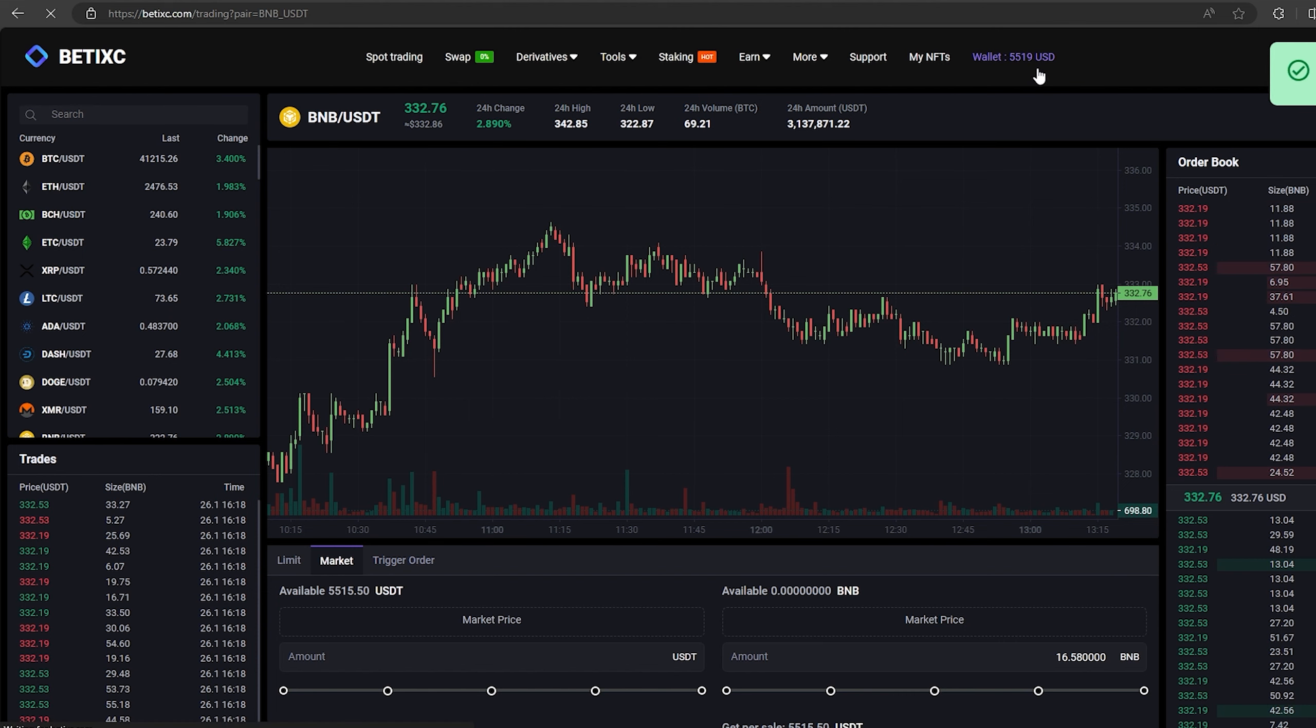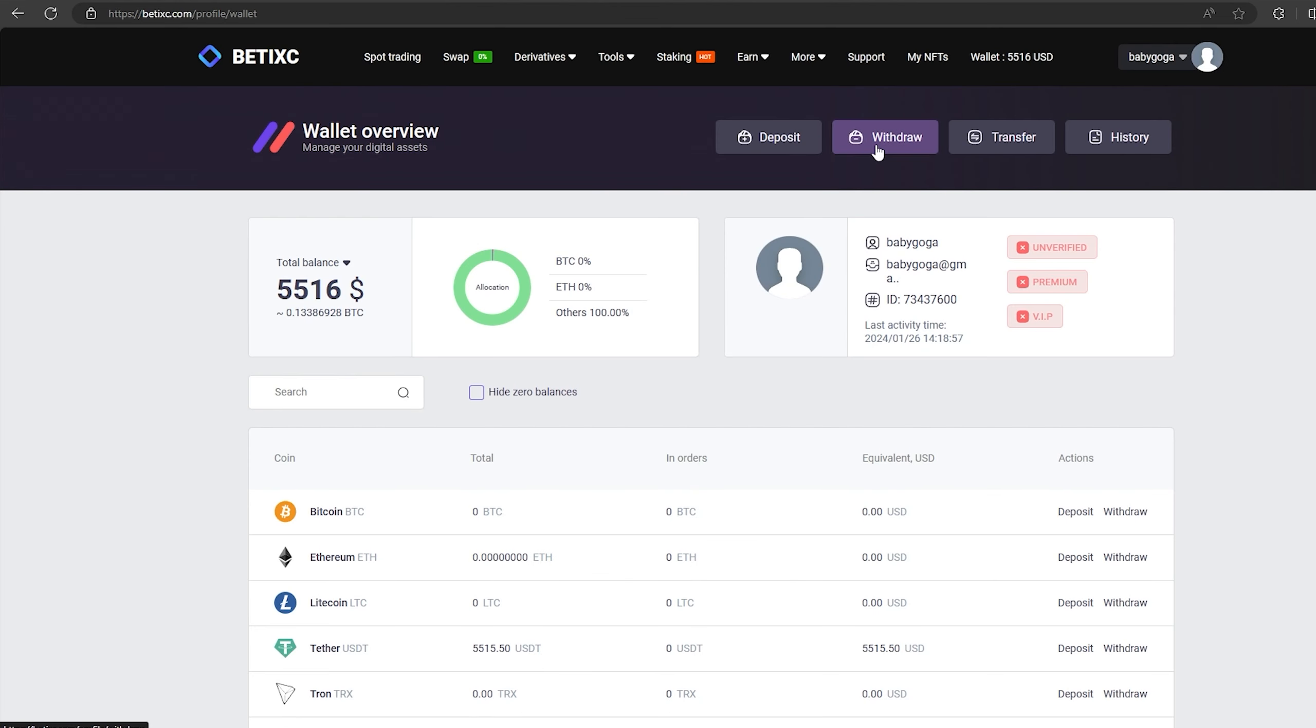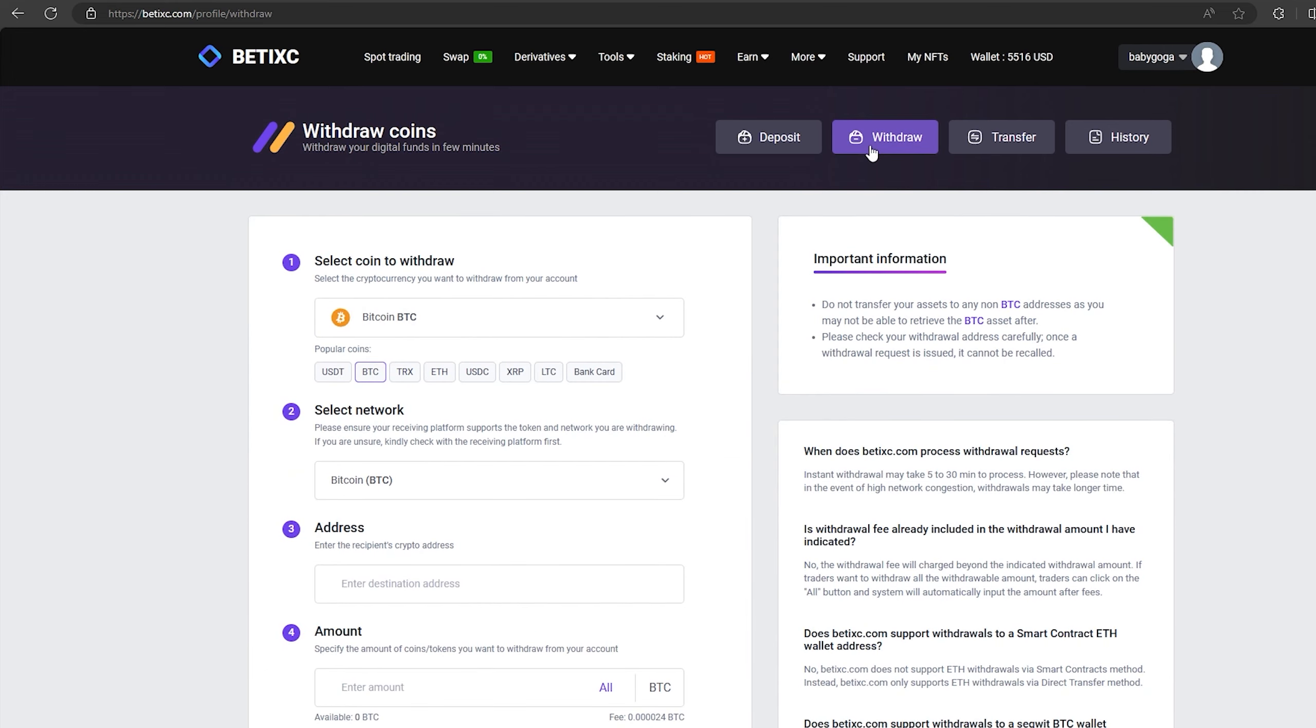From this transaction we received over $5,000. Now we just need to withdraw them to Binance.